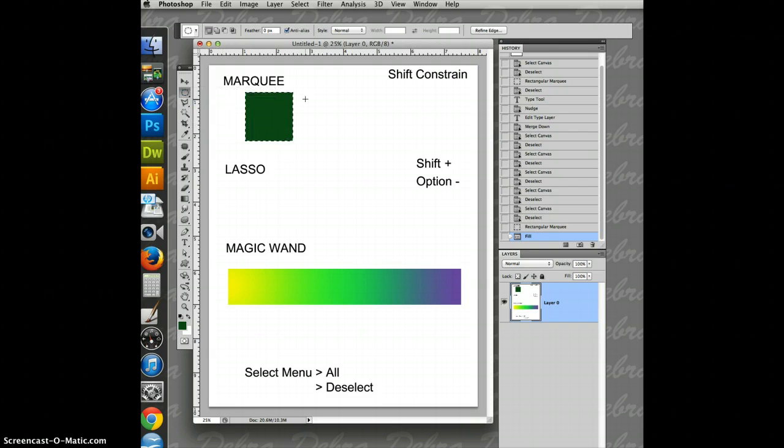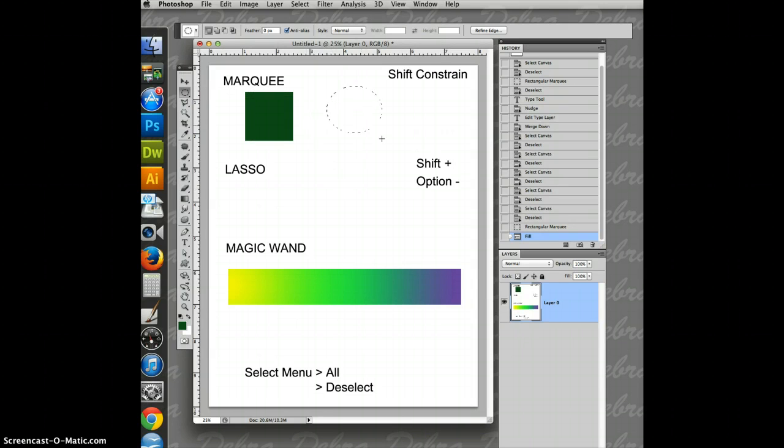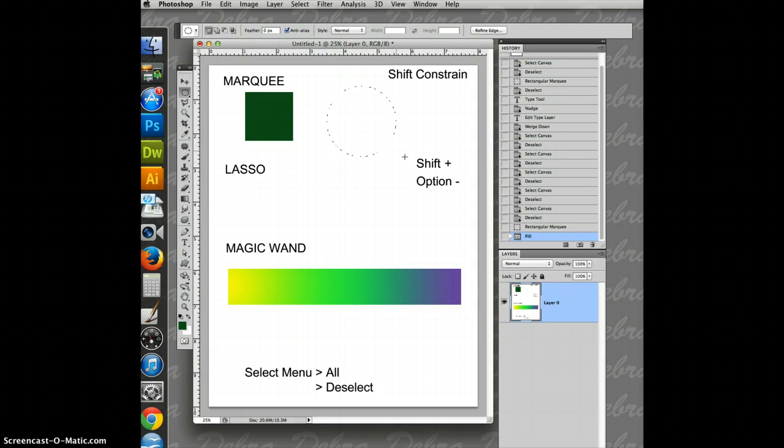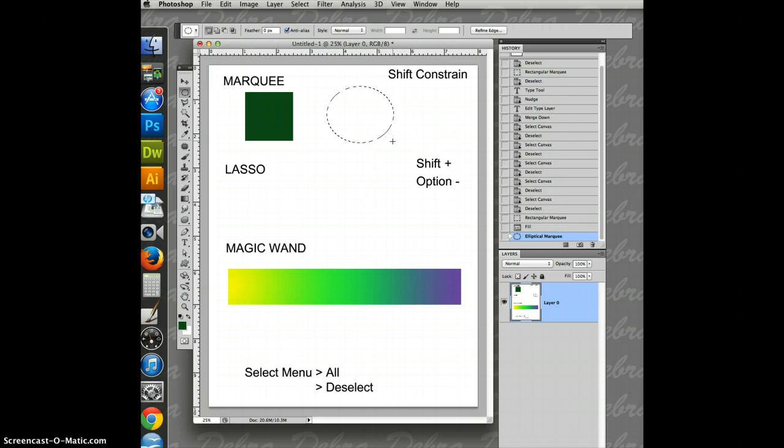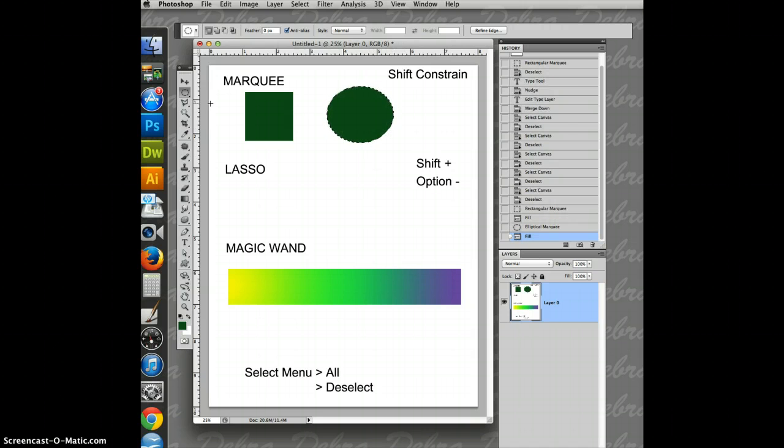I can do the same thing with the oval tool or the ellipse. You can make ovals, but if I hold down the shift key, I can only make a perfect circle. Option delete.